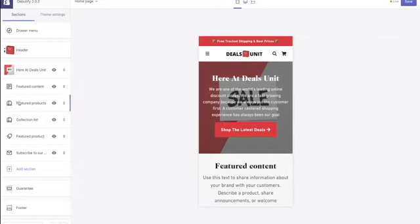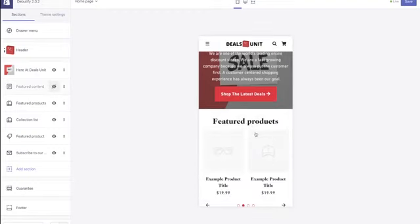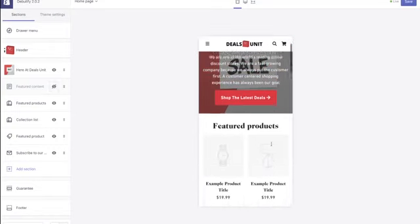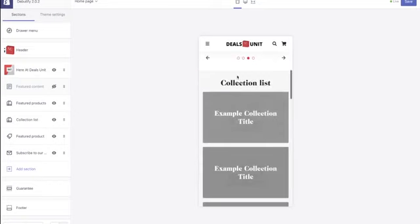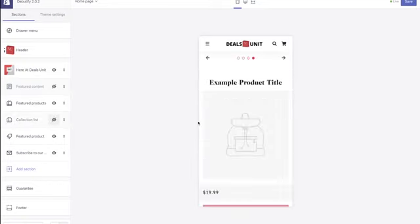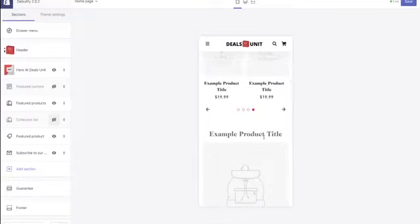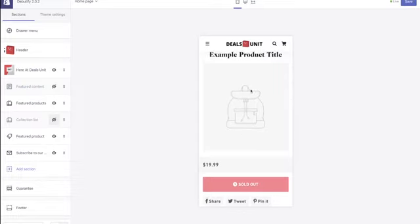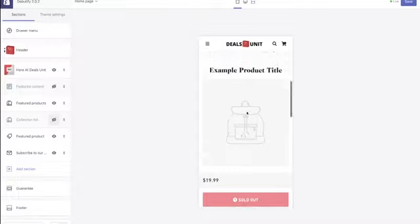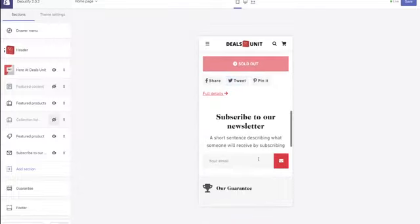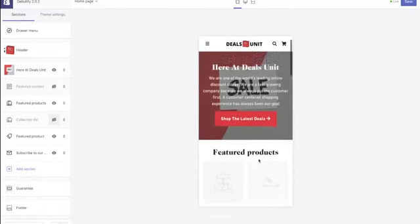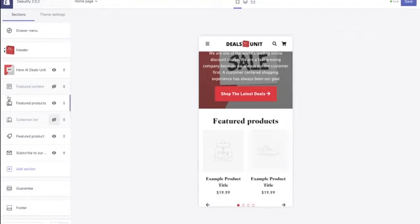In terms of the sections on the left, I don't want 'featured content' on — you've already told people about your brand, so there's no need to repeat it. You do want 'featured products' on. I personally have 'collection list' turned off — it's down to personal preference. Keep 'subscribe to our newsletter.' That's how your homepage sections should look. The next thing to edit is the featured products heading.